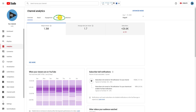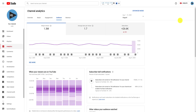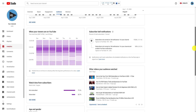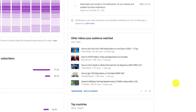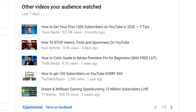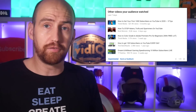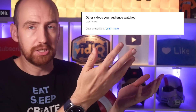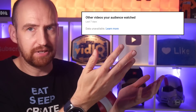Around about a third of the way down the screen, probably on the right-hand side, you will see a panel that is called 'Other videos your audience watched.' And now here comes another message from the YouTube exclusion team, because while some of you may see this panel with data, a lot of you will see this panel which doesn't have any data.